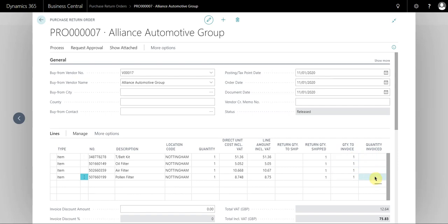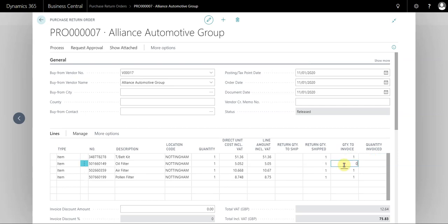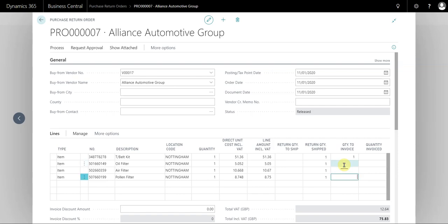So the supplier now sends the credit notes back to us and we can see that on this credit note they've actually only sent back the timing belt kit. So I'm going to change all of these to zero. Now this is very similar in respect of when you are receiving